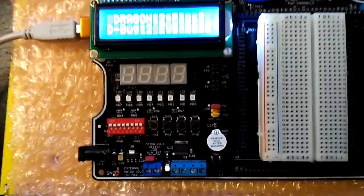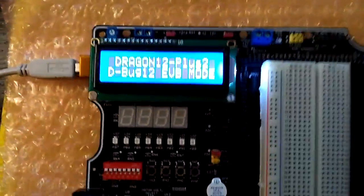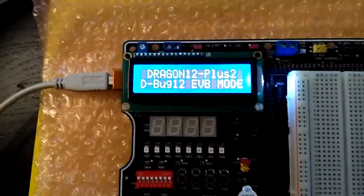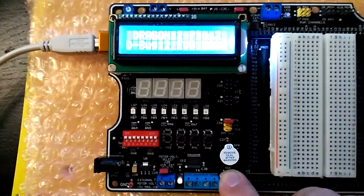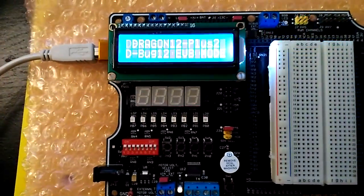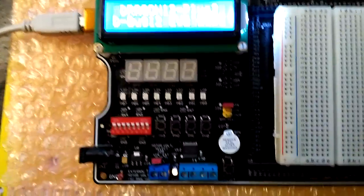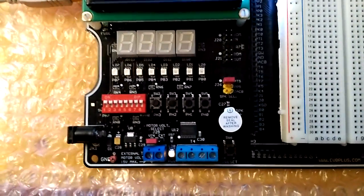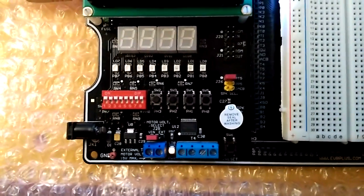So let me go ahead and reset the board and I'm going to load the program.